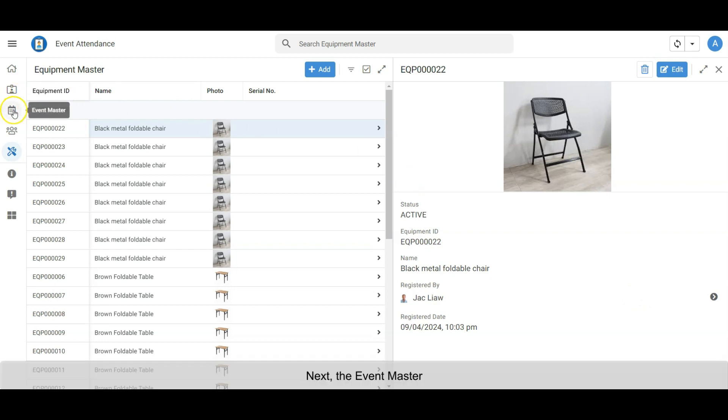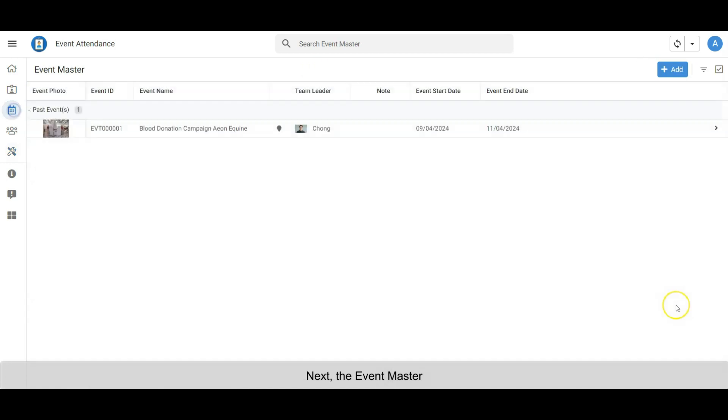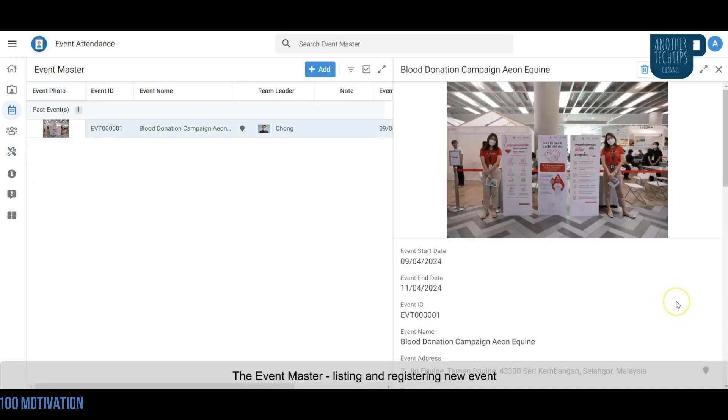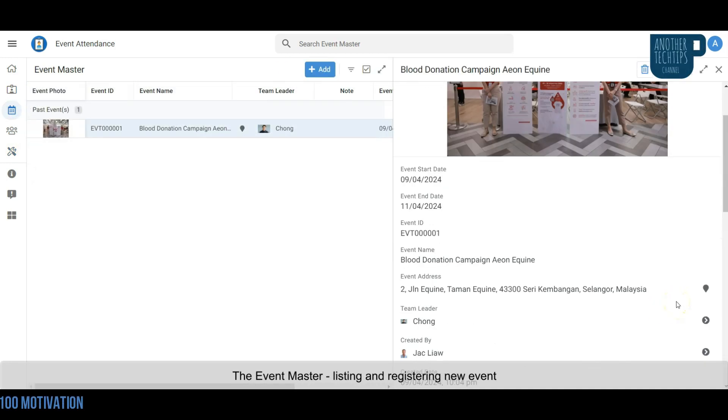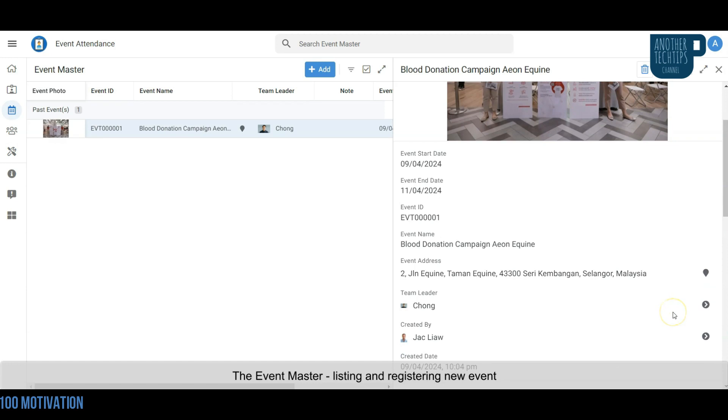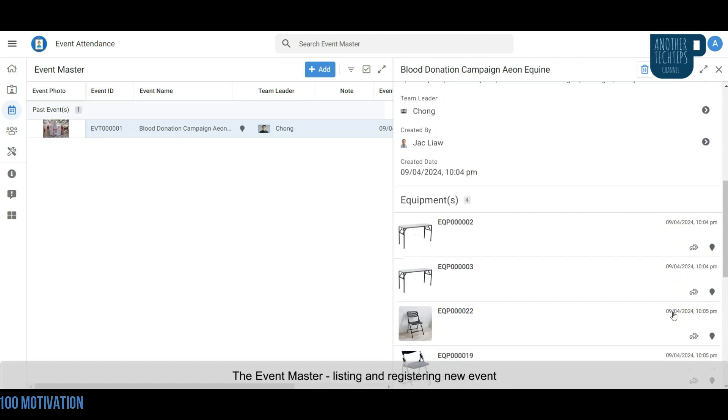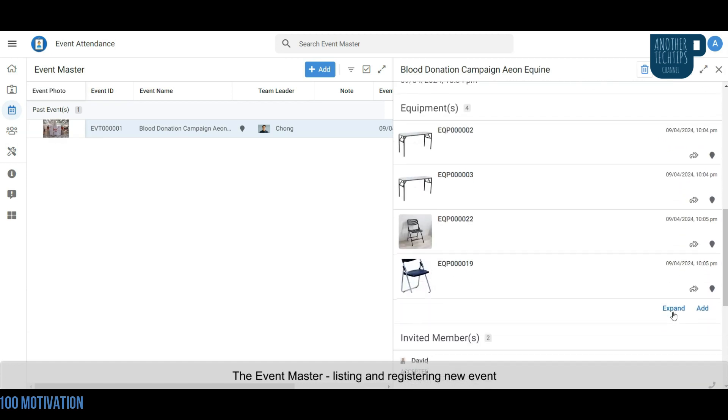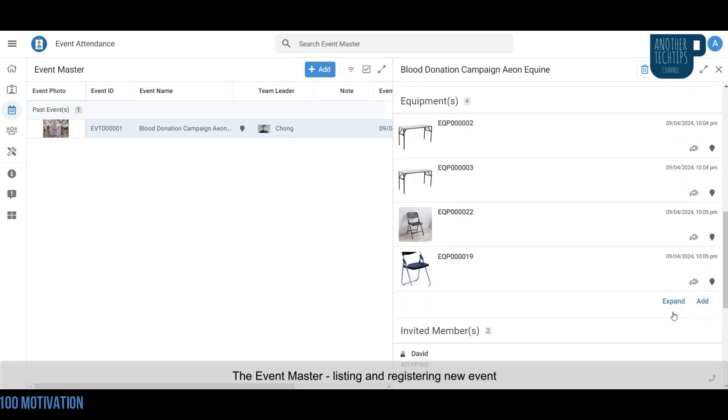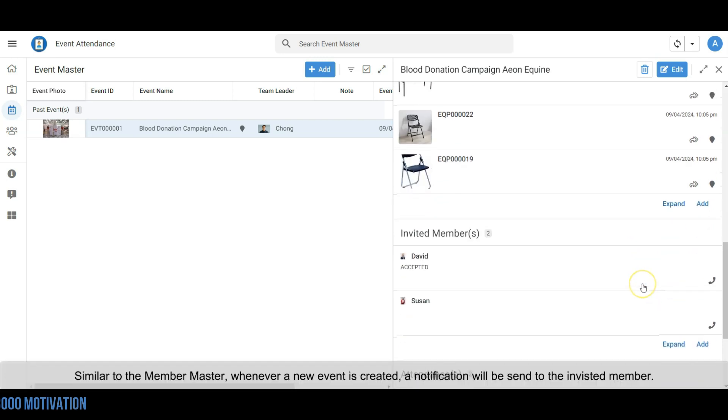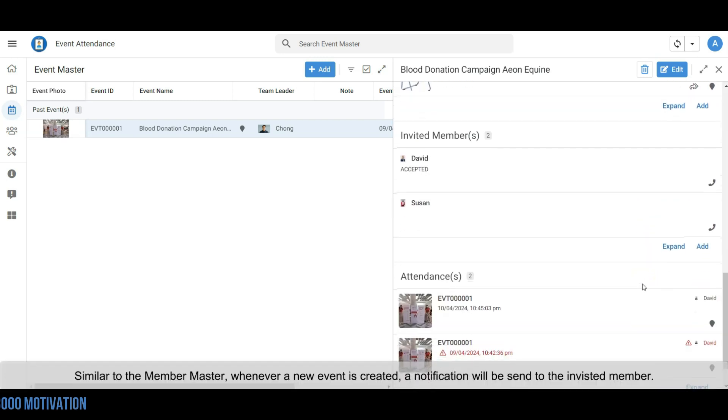Next, the Event Master. The Event Master lists and registers new events. Similar to the Member Master, whenever a new event is created, a notification will be sent to the invited members.